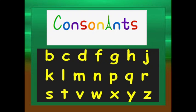Children, in the last grammar lesson we learned about vowels. Now in today's lesson we are going to learn about consonants. There are five vowels in the English alphabet: a, e, i, o, u. The rest of the alphabets are called consonants. The consonant letters are: b, c, d, f, g, h, j, k, l, m, n, p, q, r, s, t, v, w, x, y, z.